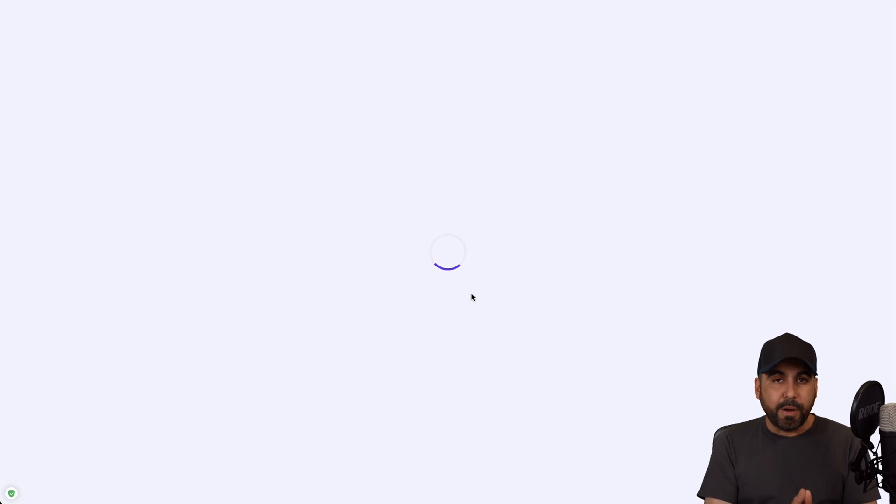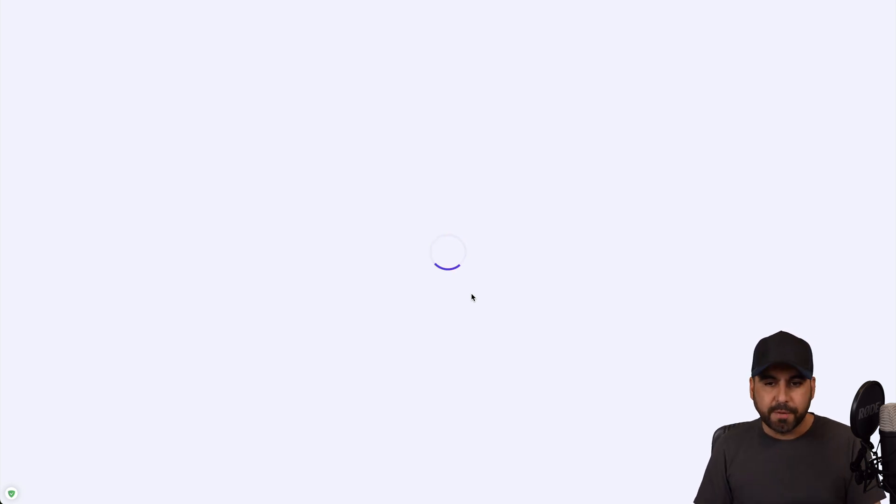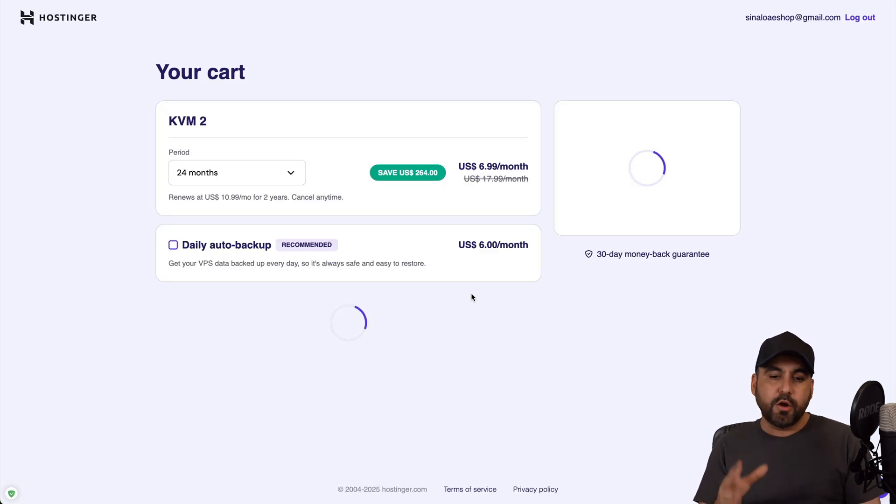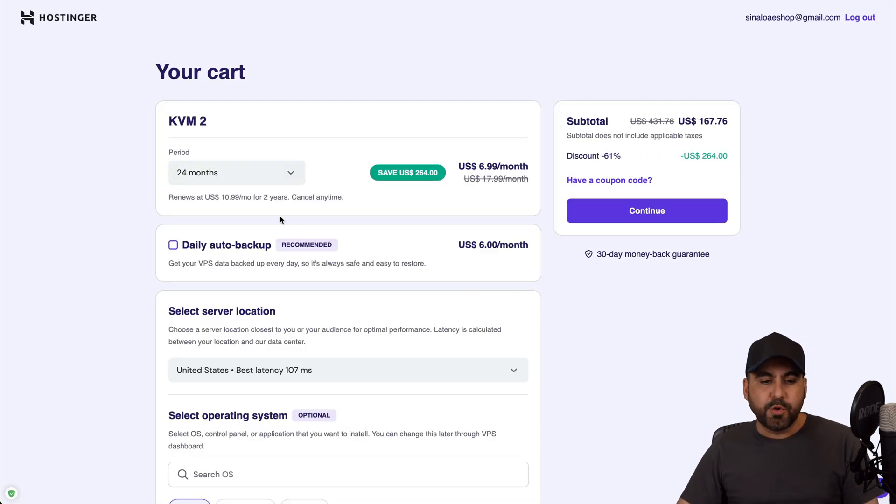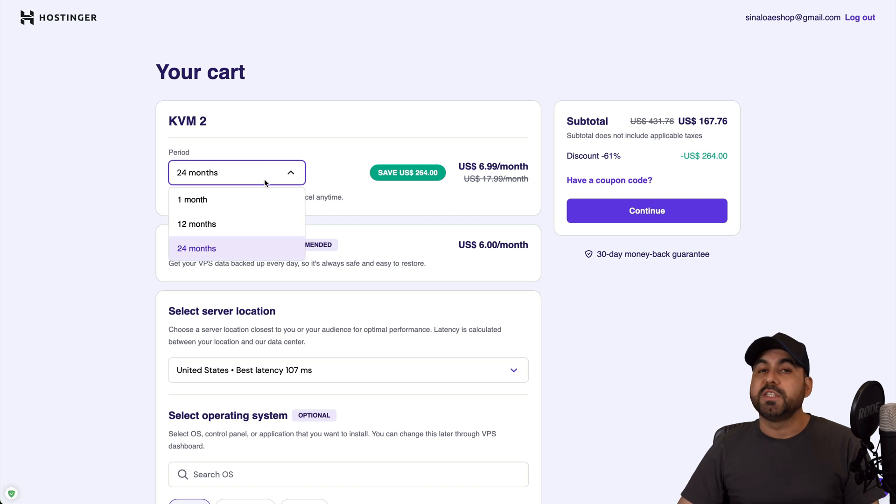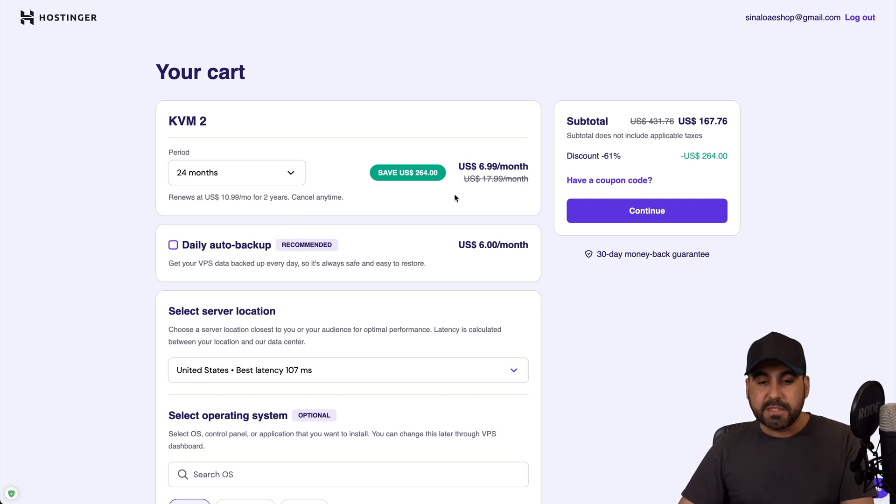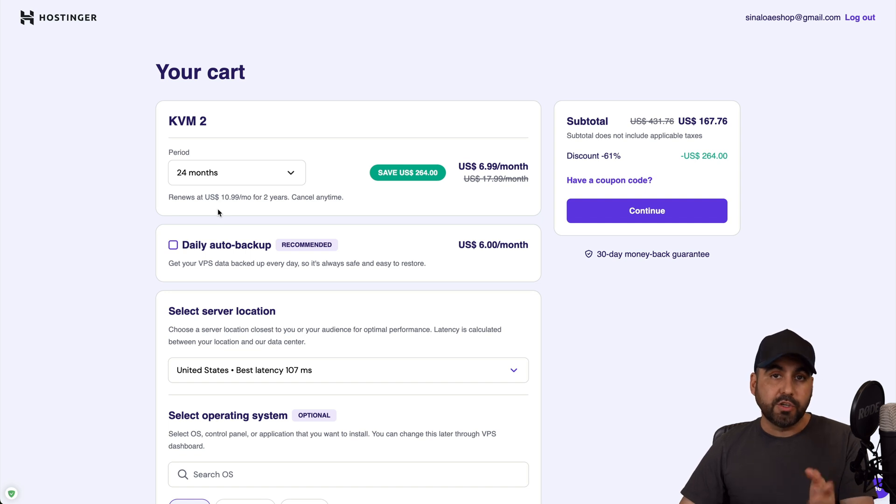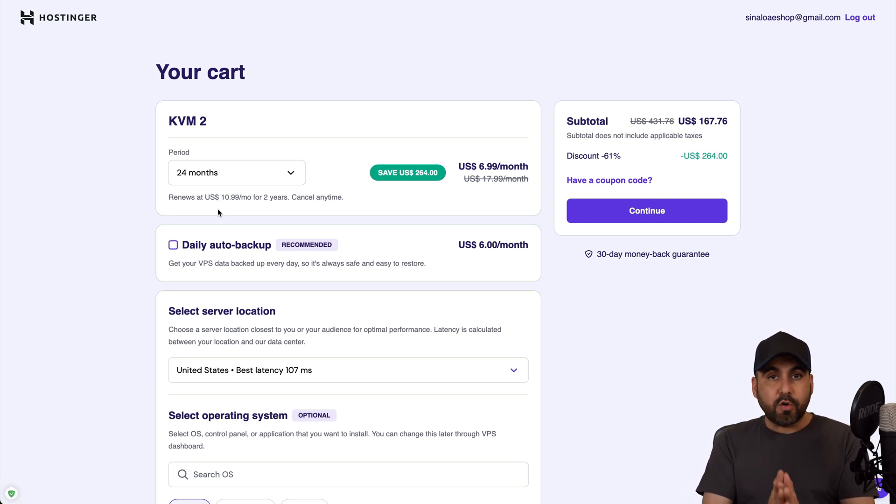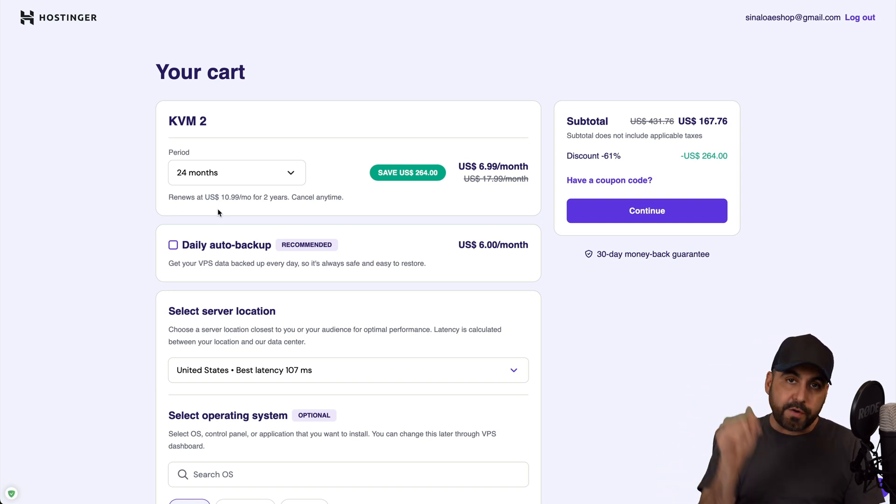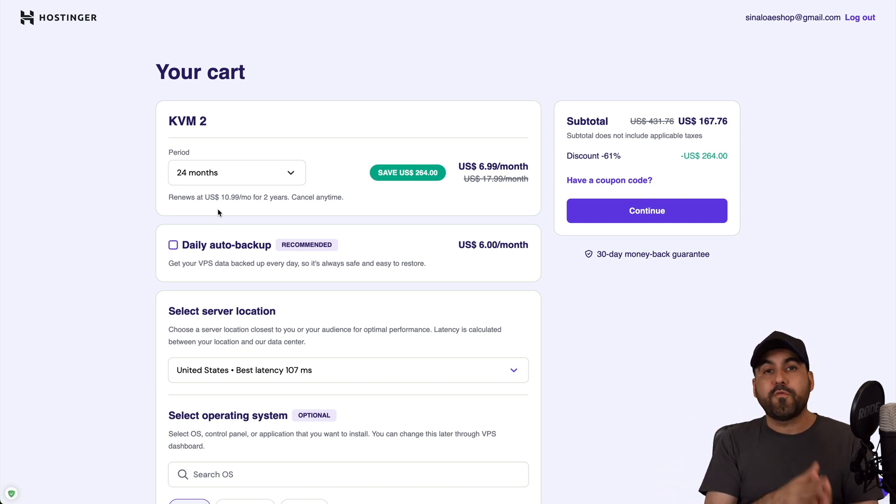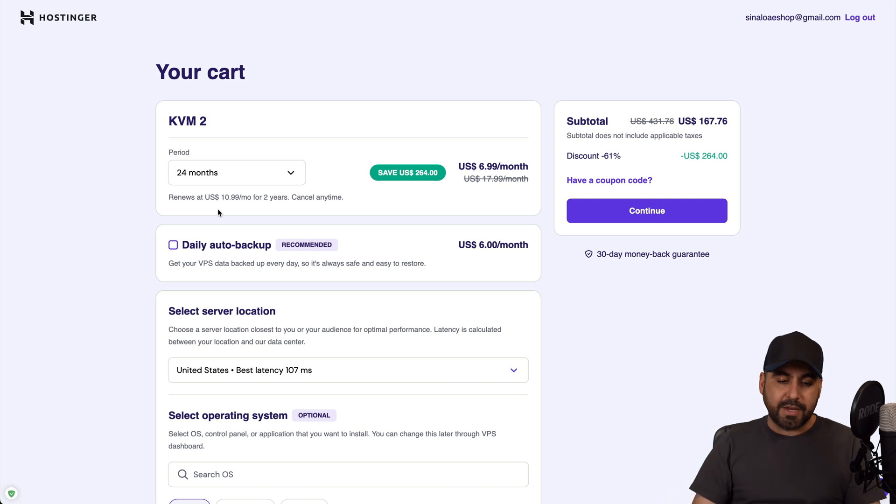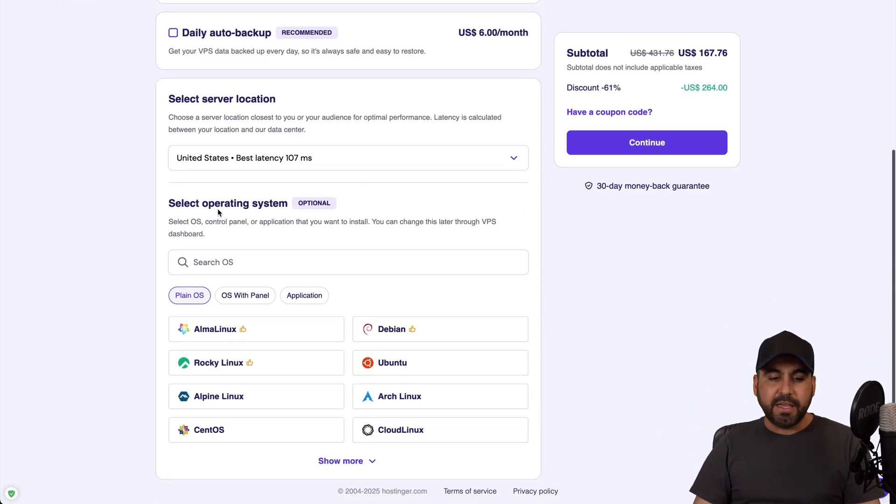In this case we're going to use the sweet spot which is KVM2. I'm going to choose this plan because I'm going to show you how to apply a coupon code that's going to reduce the price even more. The first thing that Hostinger is going to ask you is how many months do you want to pay in advance. I recommend 24 months because you're going to grab the lowest price and the lowest renewal price, plus you'll be good to go for two years.